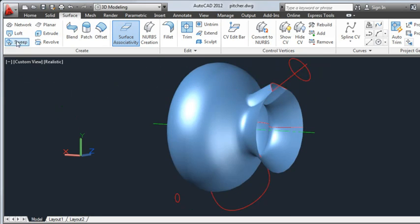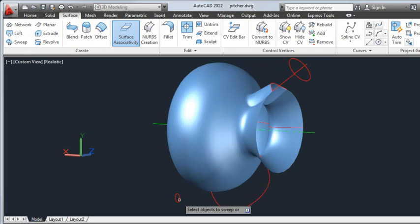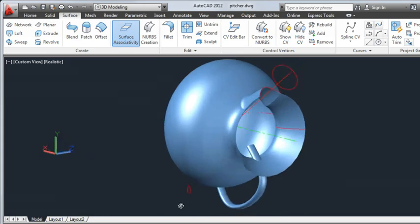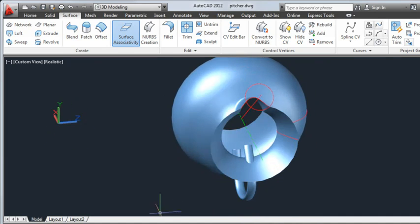Next, I'll use Sweep to create the handle of the pitcher. First, I'll select this object for the profile of the handle and press Enter, then the path I want the profile to follow. With the handle created, our pitcher is really starting to take shape.